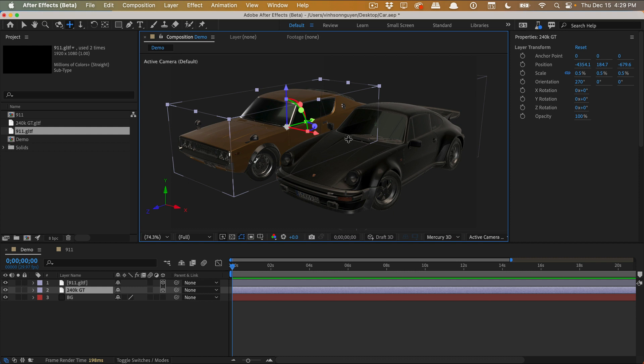This is definitely a step in the right direction. Hopefully they can simplify their 3D workflow because in the past, the Cineware and the Cinema 4D renderer and native 3D extrusions of text and stuff, it gets kind of confusing. So we'll see where it goes.